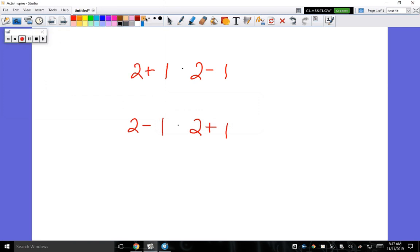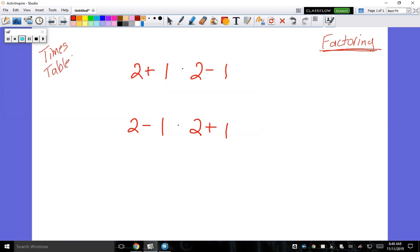The skills we are learning today are huge — so important you will use them for the rest of the year in pre-cal and basically for the rest of your math career. It's all about knowing your times tables with speed. What we're learning today with factoring can make things a lot easier or difficult.